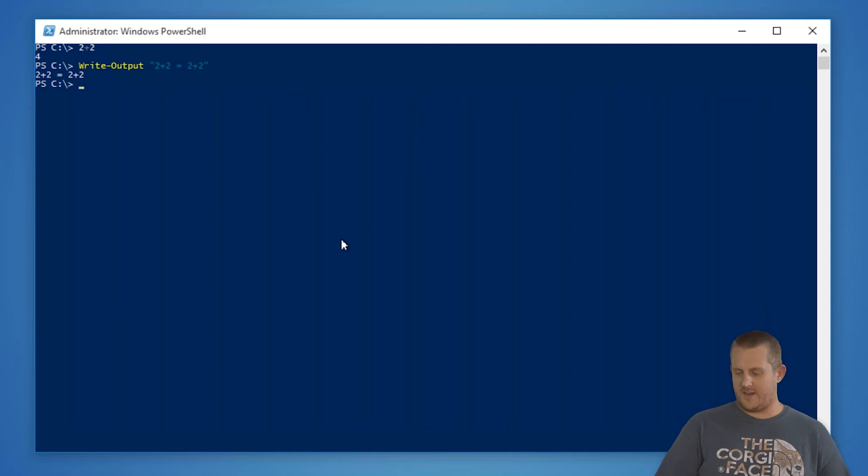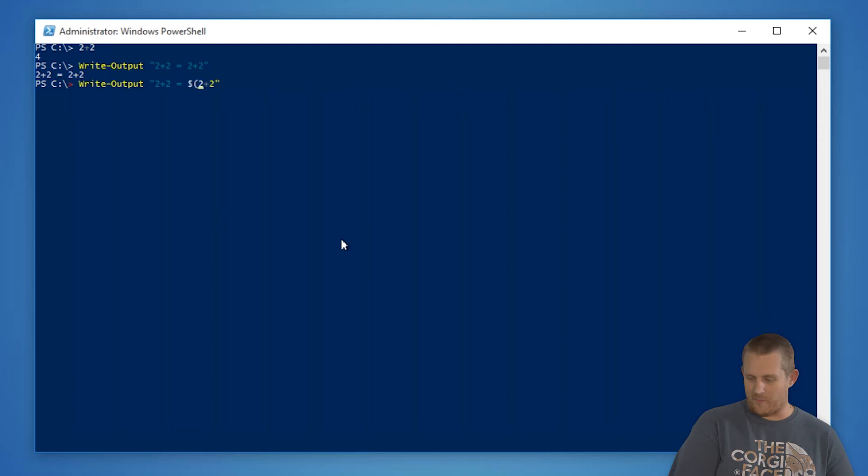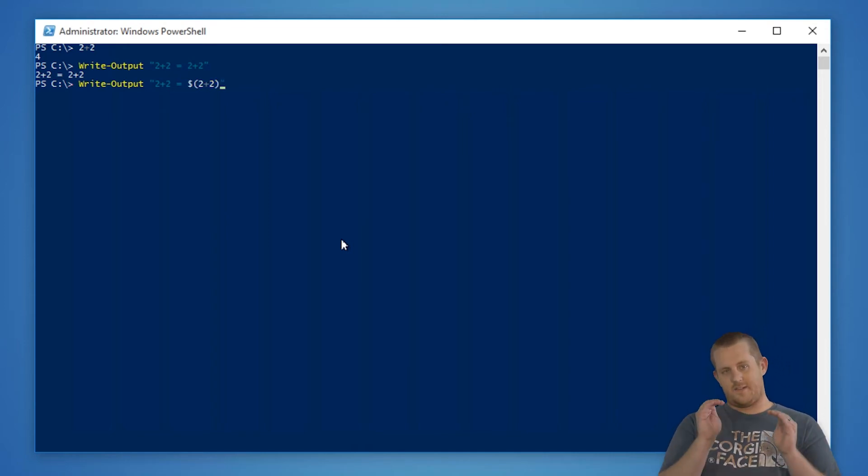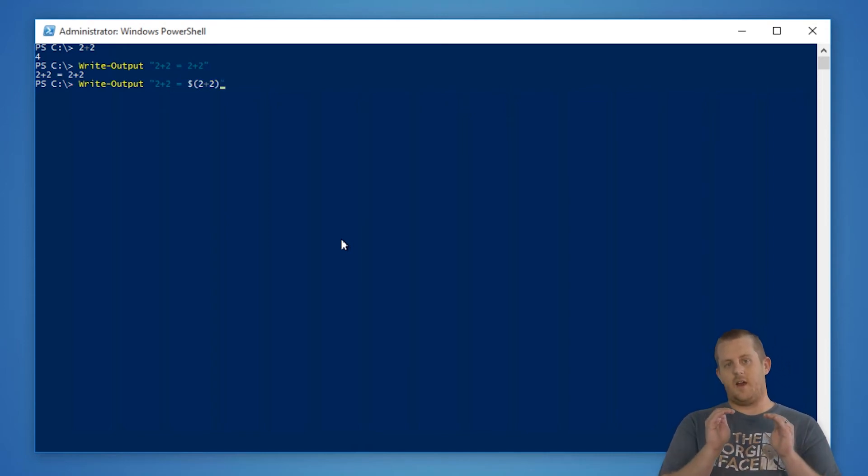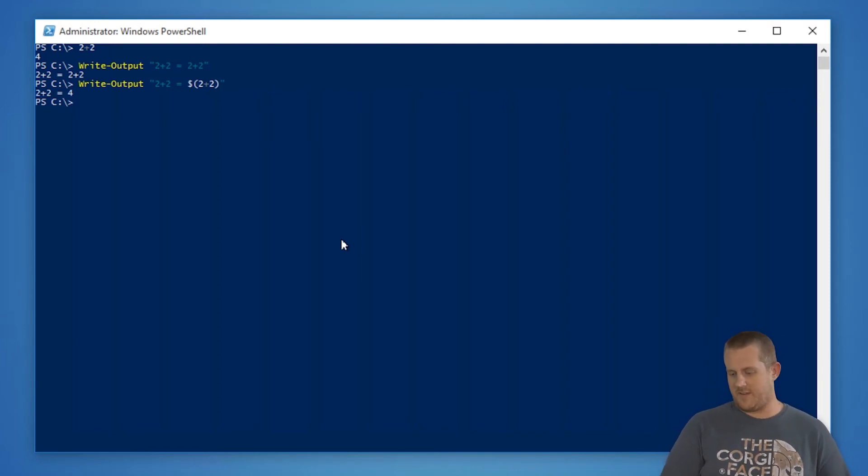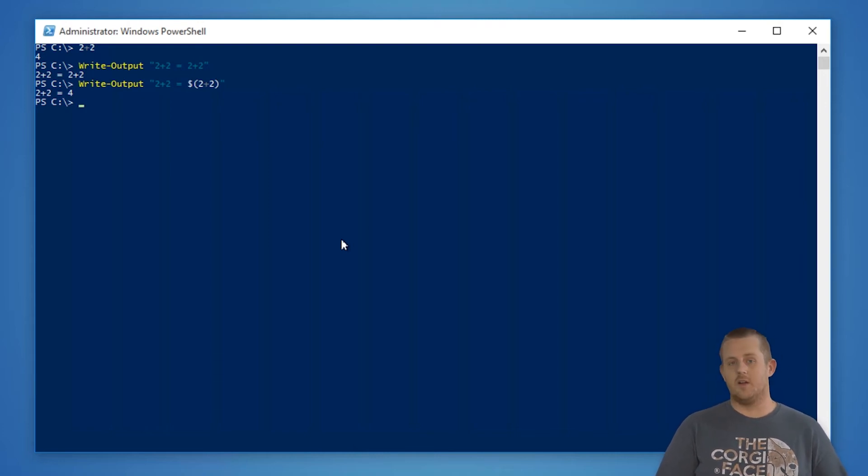If I want to take that same command and actually have it evaluate something, I wrap that around with a dollar in parentheses, that says take this little bit and evaluate it. This is known as a sub-expression. So if I run this command, you'll see that 2 plus 2 equals 4 is output to the screen, which is exactly what we're looking for.